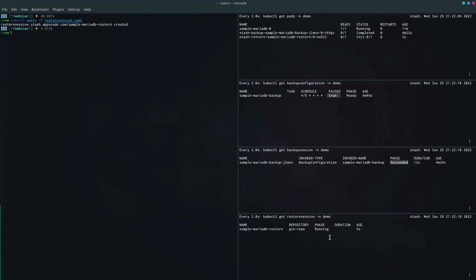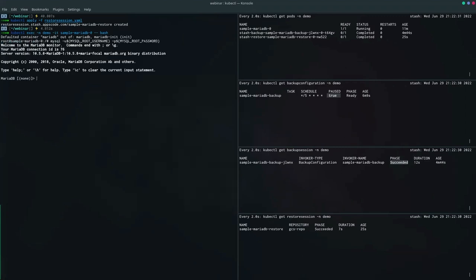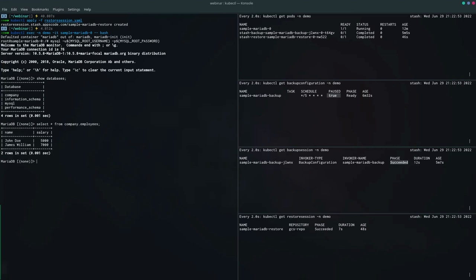The restore session has been created. Let's wait for it to be completed. The restore session has succeeded. Let's verify our data by checking the database. Let's exec into the database again and show the databases. The company database has been restored. Let's check the data in the table we created earlier. The table has the data we inserted earlier. Our restore has been done successfully.